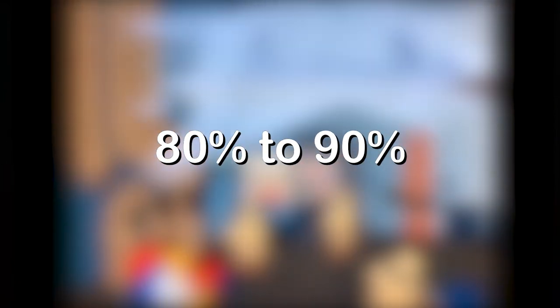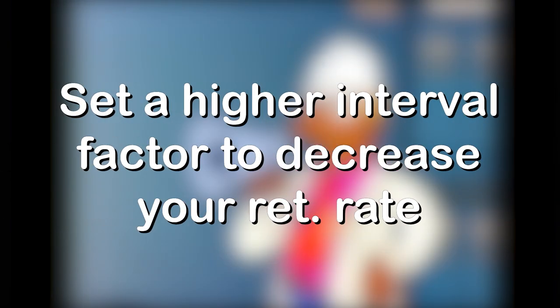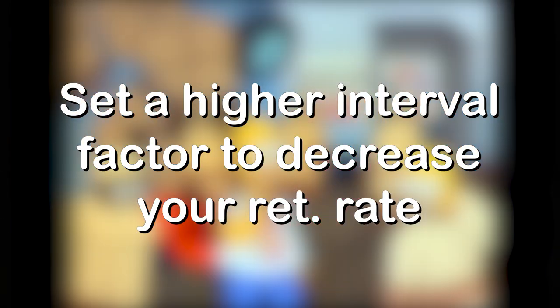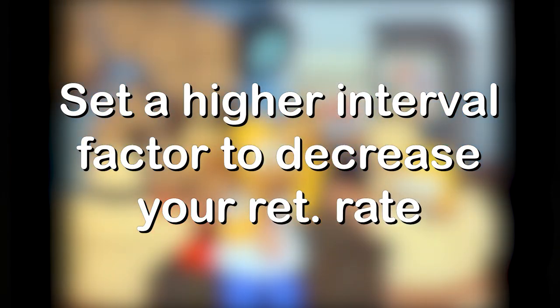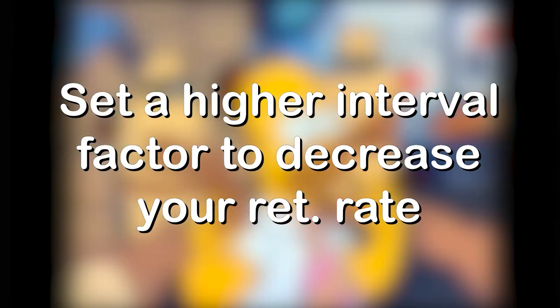In the context of language learning, the ideal retention rate for mature cards is between 80 to 90%. You can manipulate your retention rate by setting the interval factor to something higher. This basically would make the space between each review of a card greater. The greater the space between reviews, the less you would remember of the card when it shows up again.